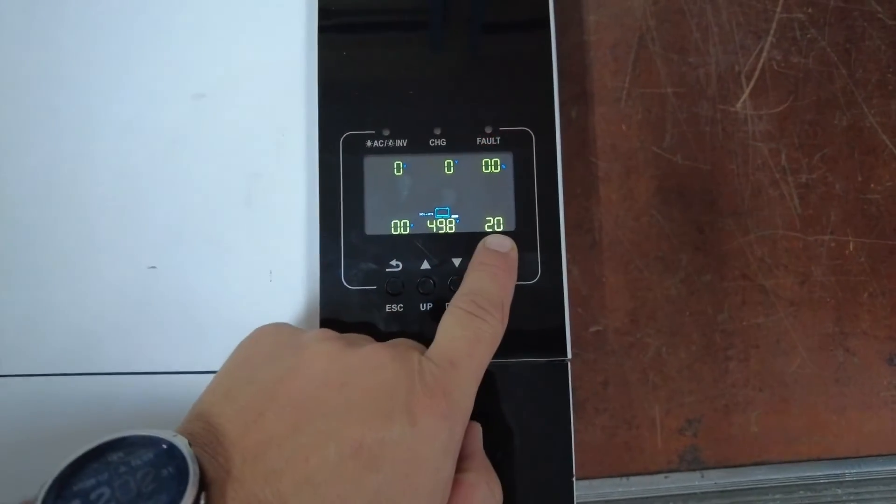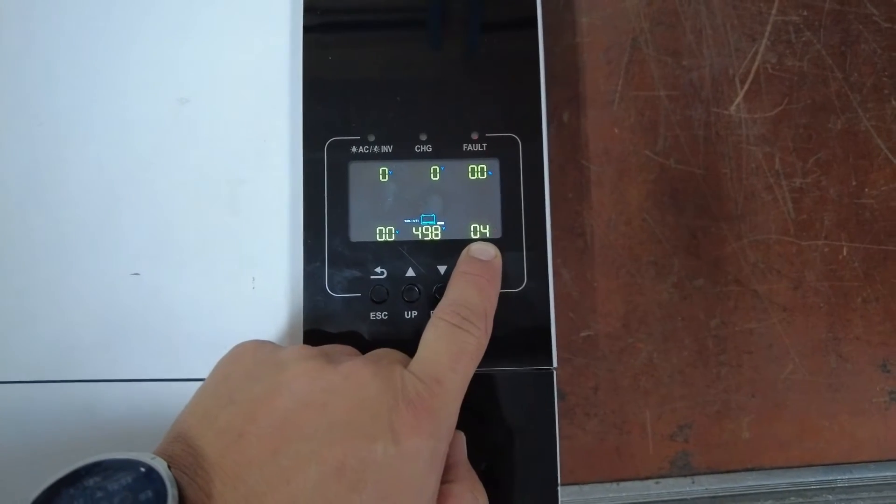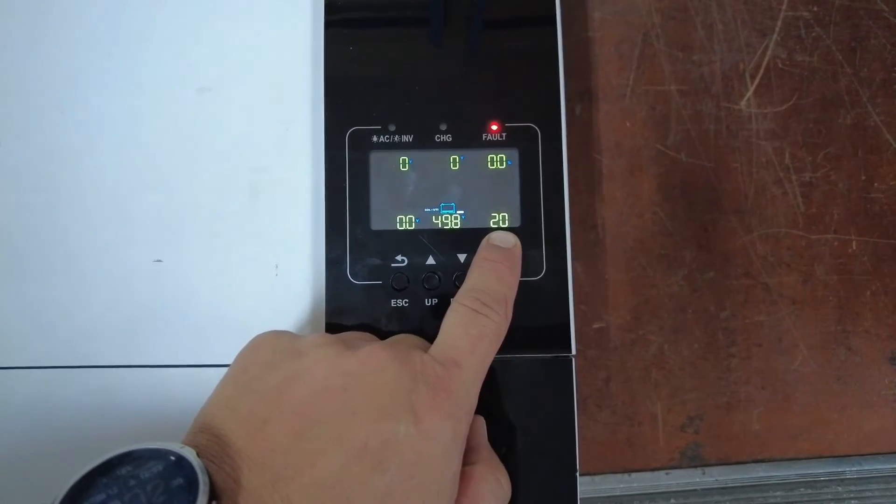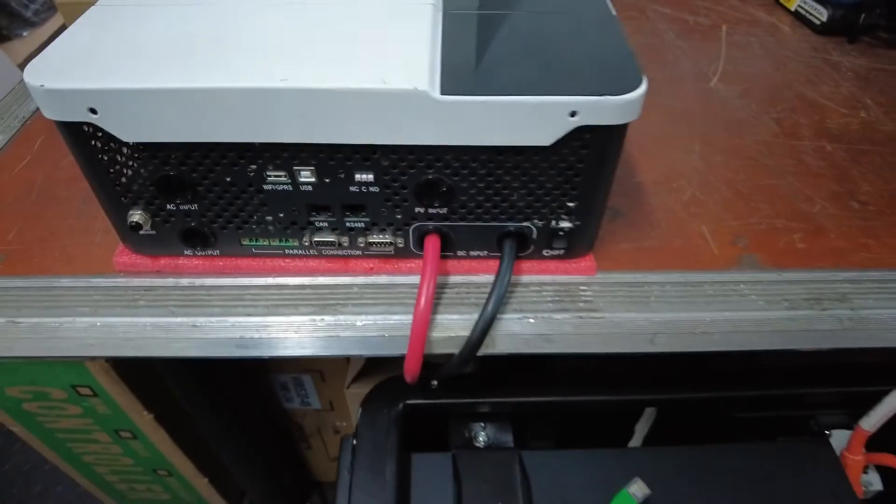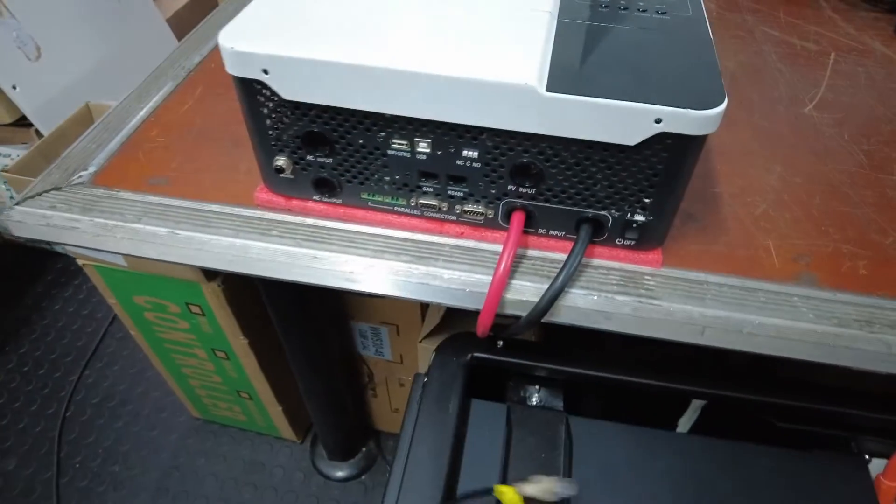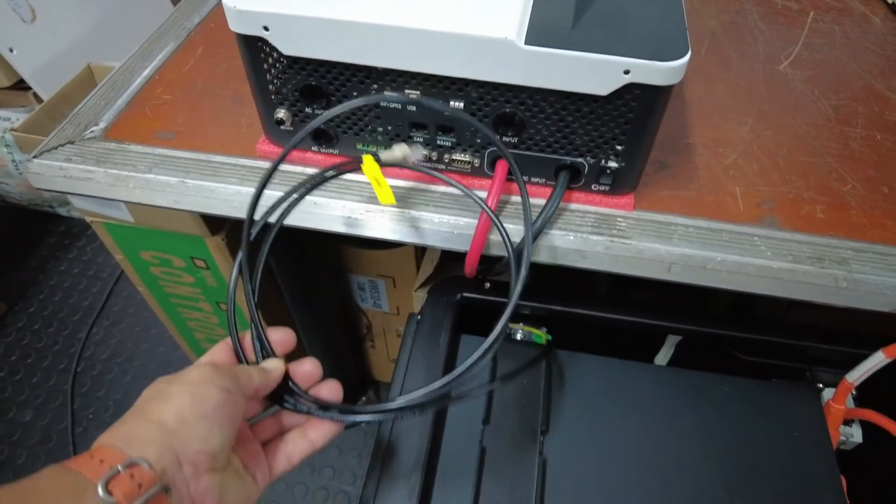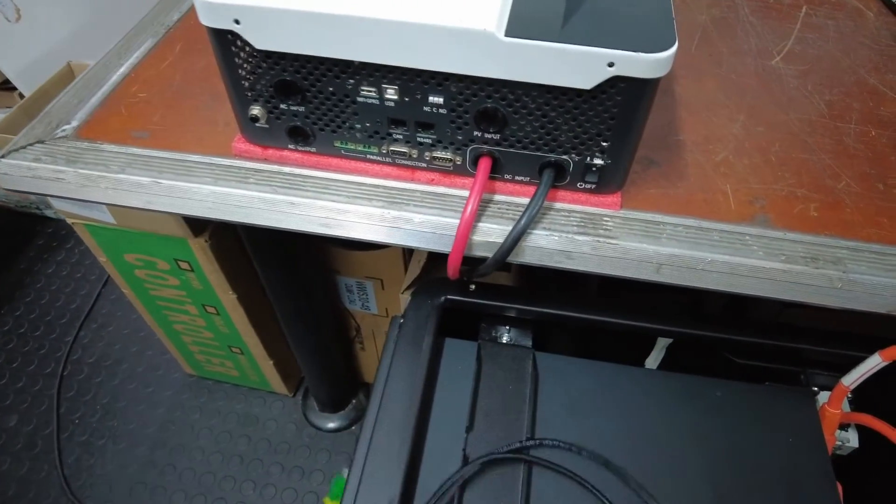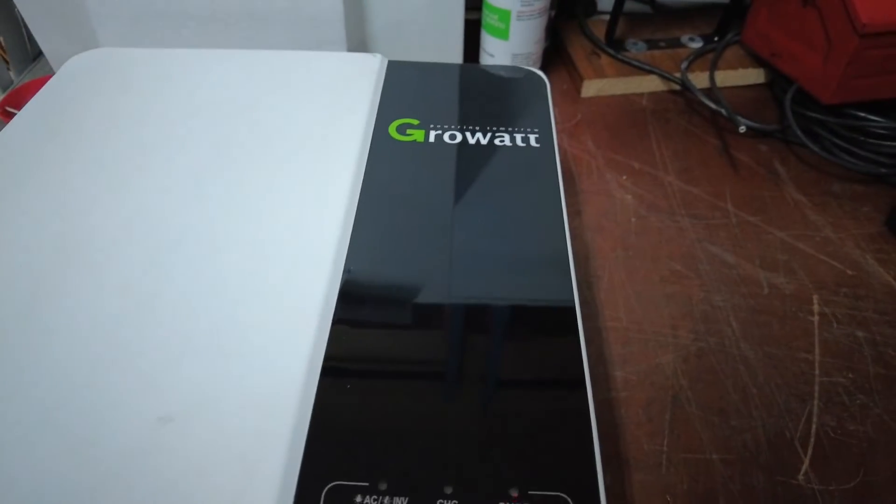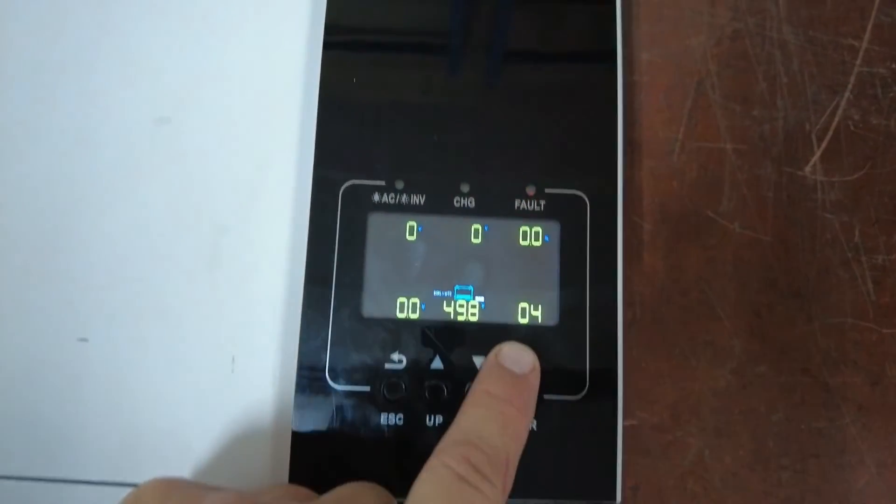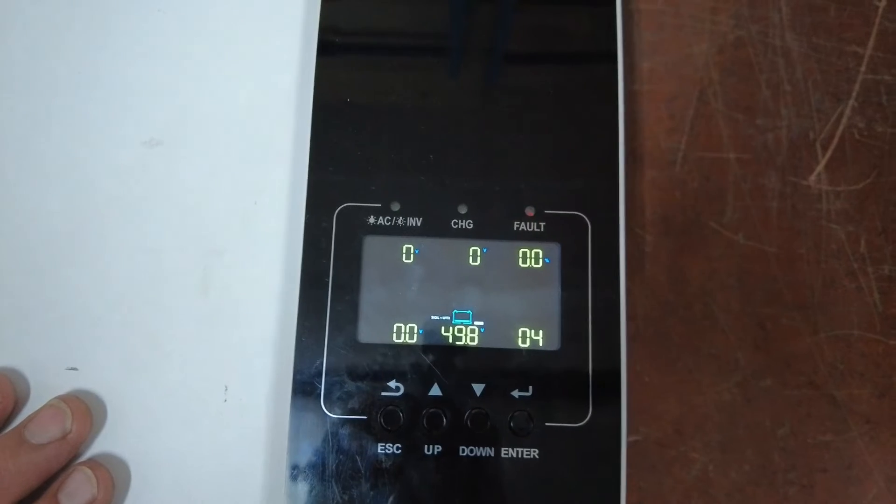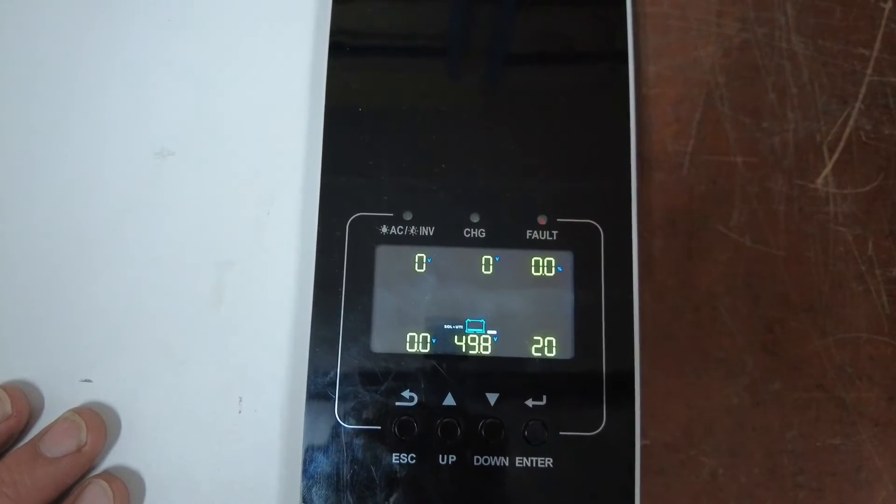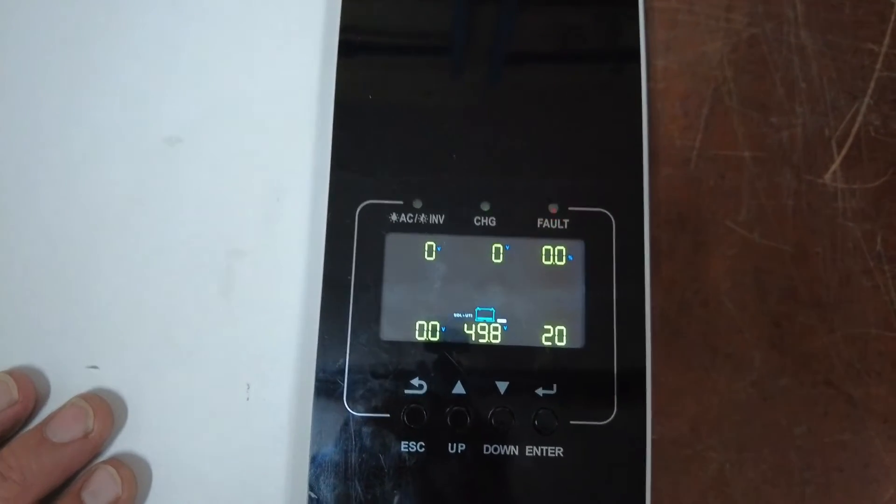You can see it's bouncing between error 20 and 04. The reason for that is because I did not yet connect the inverter communication to the battery. This is telling you the communication between the inverter and the battery is unsuccessful.